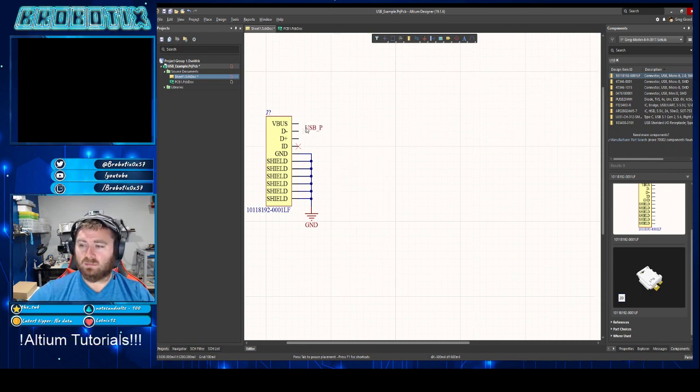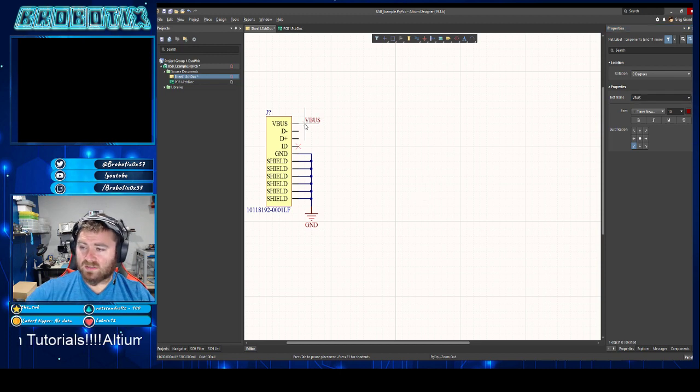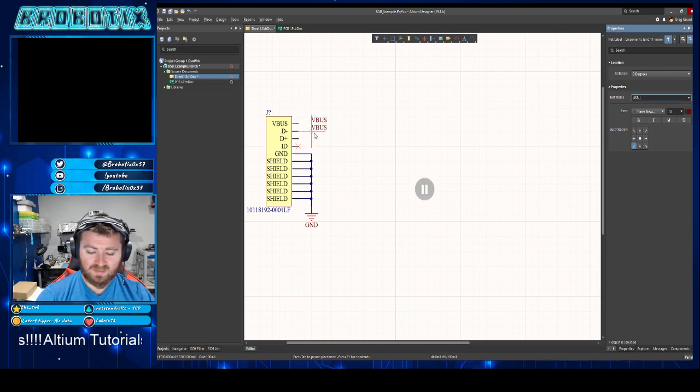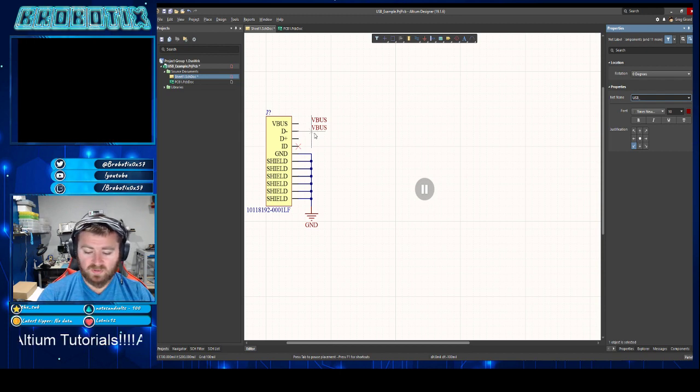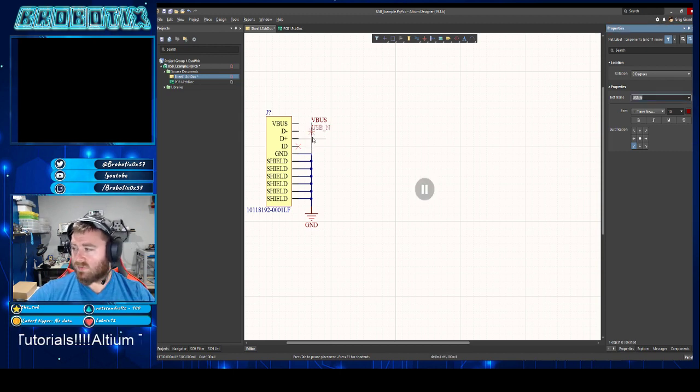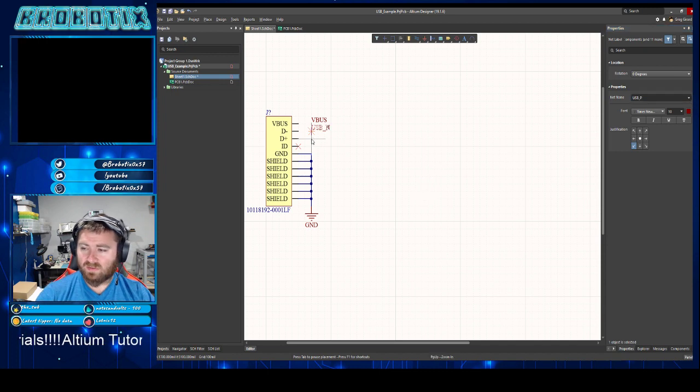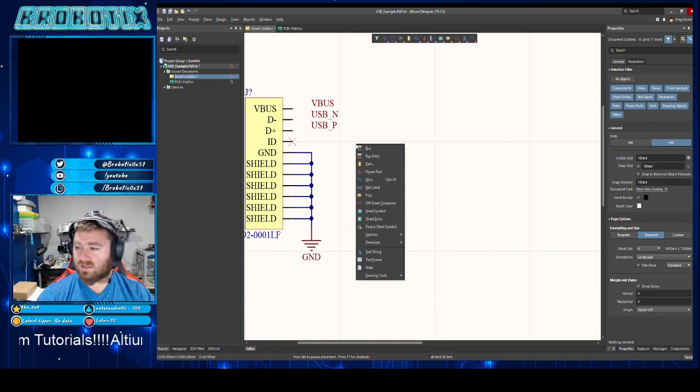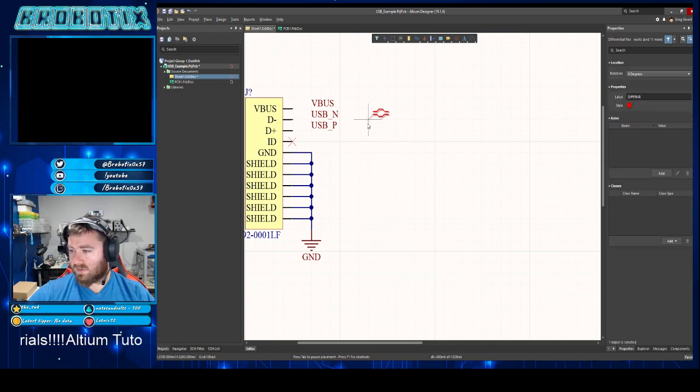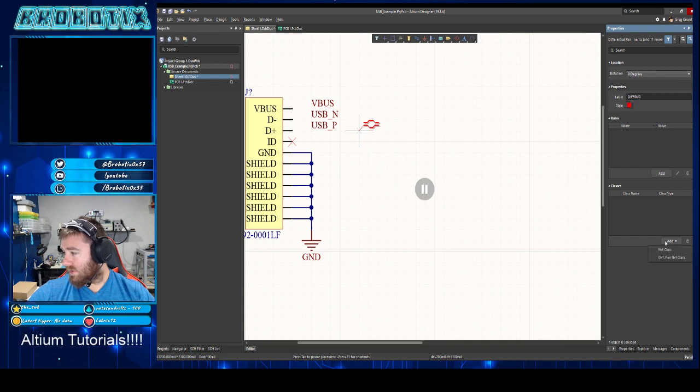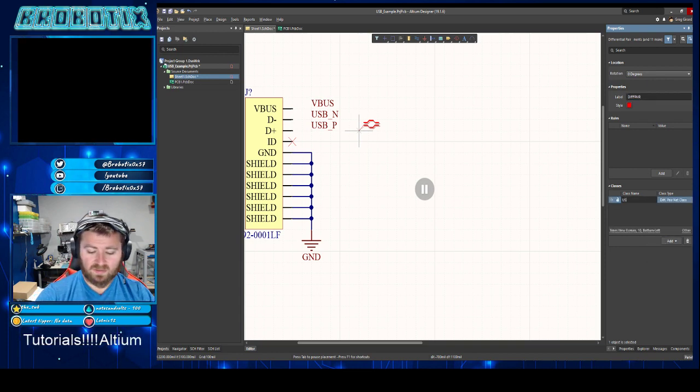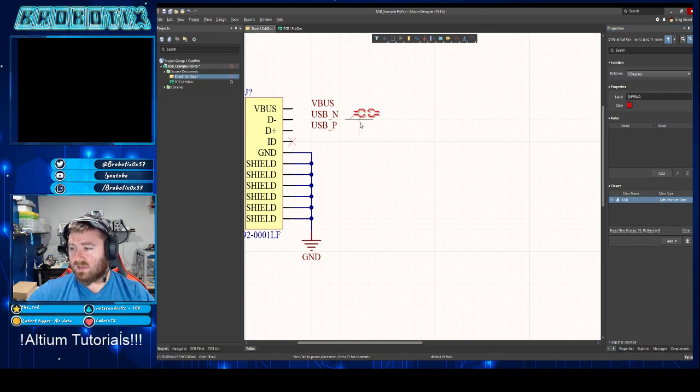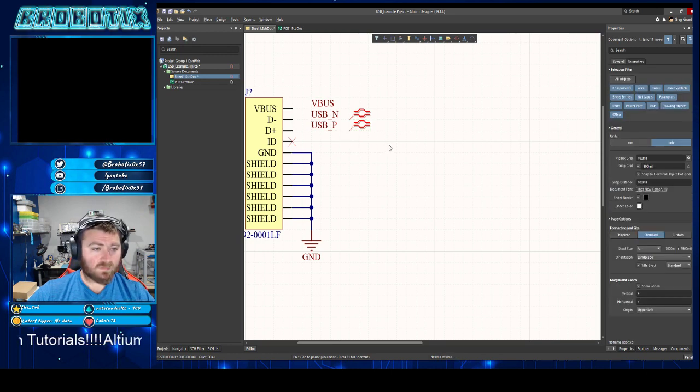For now I'll just call this VBUS. And when you do differential signals what you have to do is underscore N for one of them and underscore P for the other one, for positive and negative. And you have to name the nets, so you name your nets. You also do a differential pair directive where you can add a differential pair net class, call it USB, drop those here just like that.